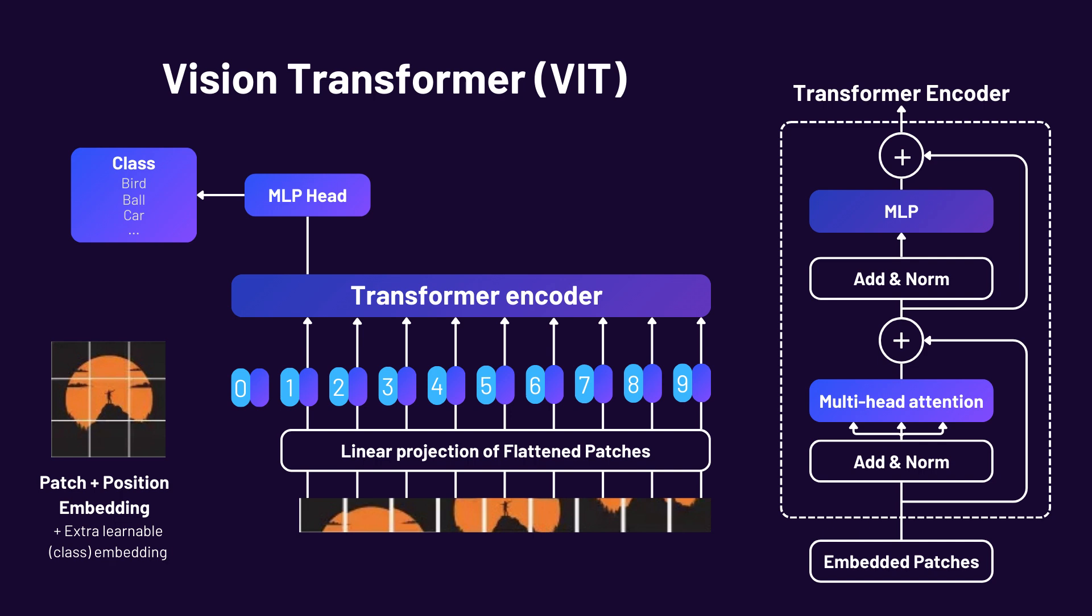At the same time, text inputs go through a tokenizer and text encoder, just like in standard transformer architectures. The magic happens in the cross-model attention layers, where these separate embeddings are aligned and fused, allowing the model to generate responses that incorporate both visual and textual context.